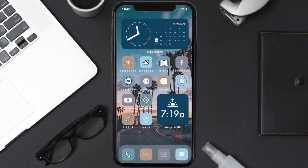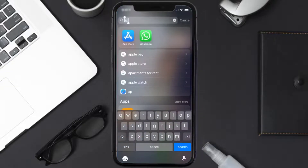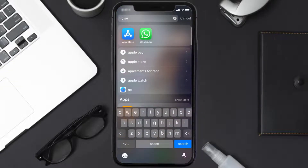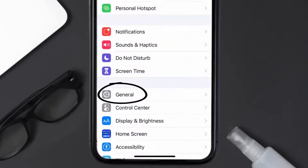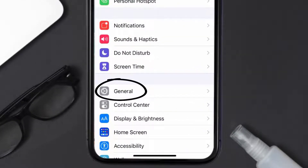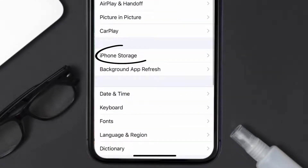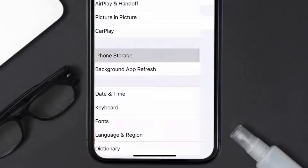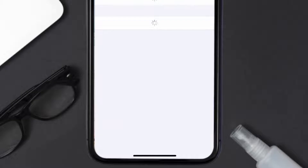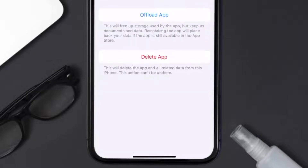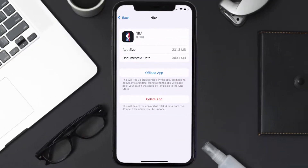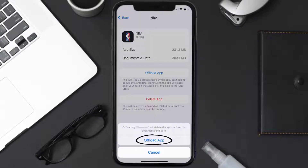But if you still encounter this issue, then you need to clear the app cache. Go to your device settings and then scroll all the way down to General and tap on it. Then tap on iPhone Storage, and from here search for the NBA mobile app and tap on it.